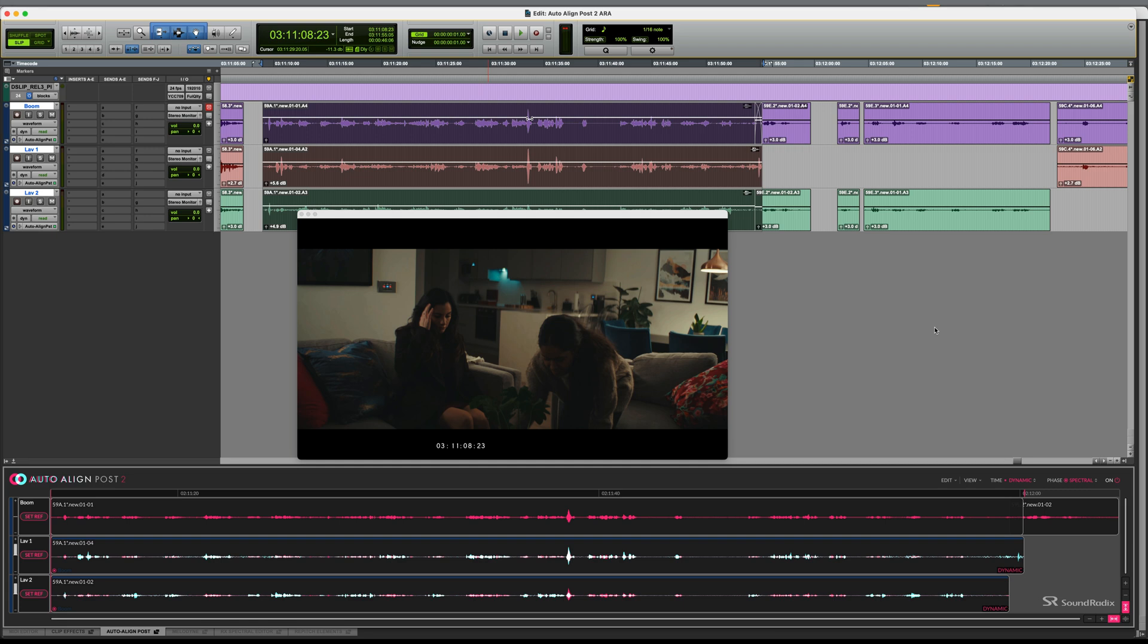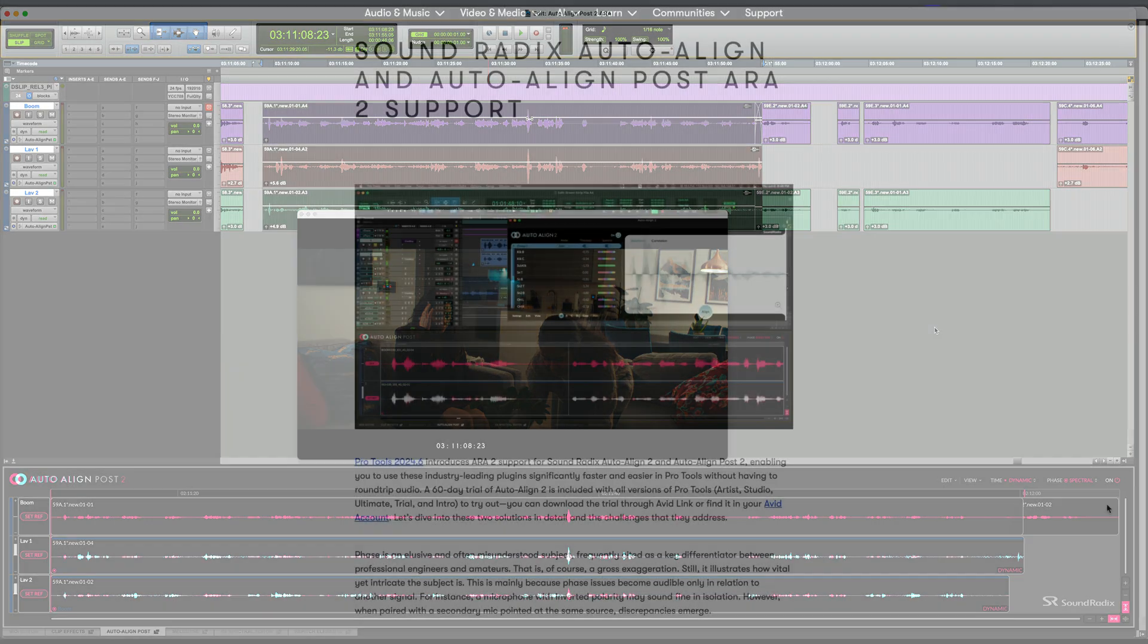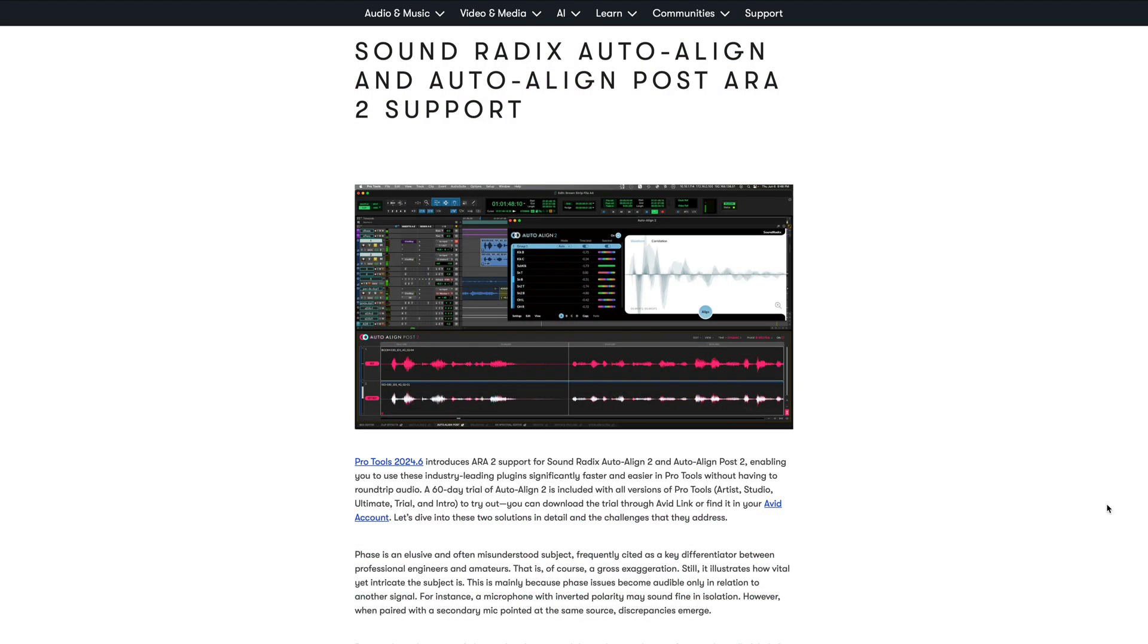The process of time aligning audio is now quicker and easier than ever for owners of SoundRadix AutoAlign Post 2. Or, if you don't own it yet, a 60 day trial is included with all versions of Pro Tools. For more information visit avid.com or soundradix.com.